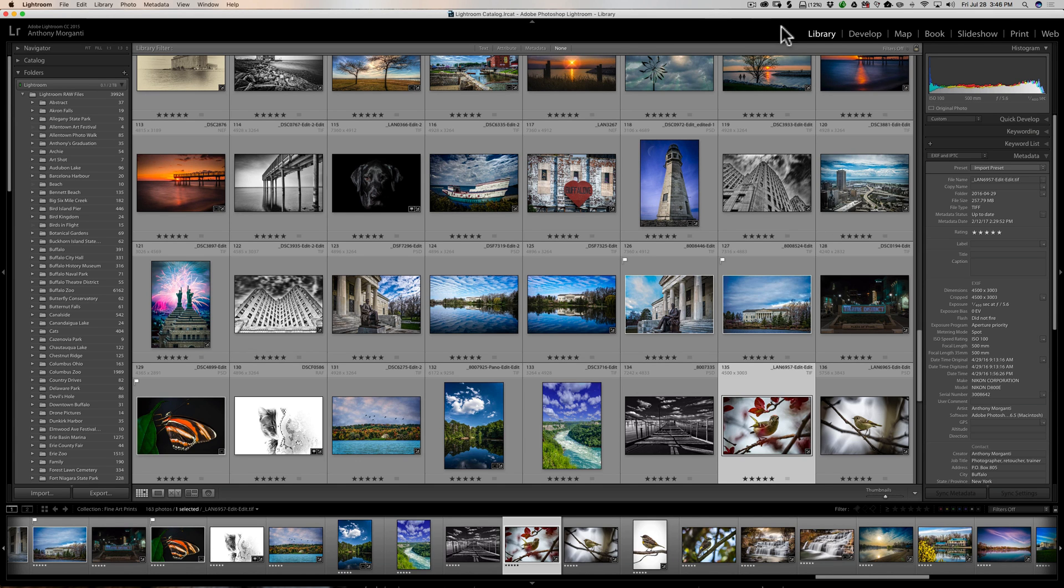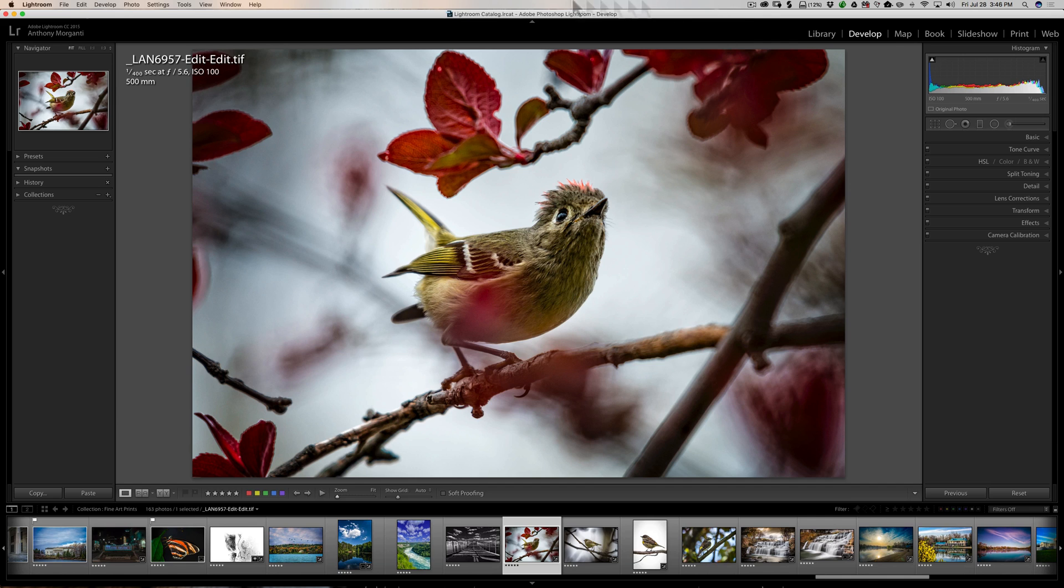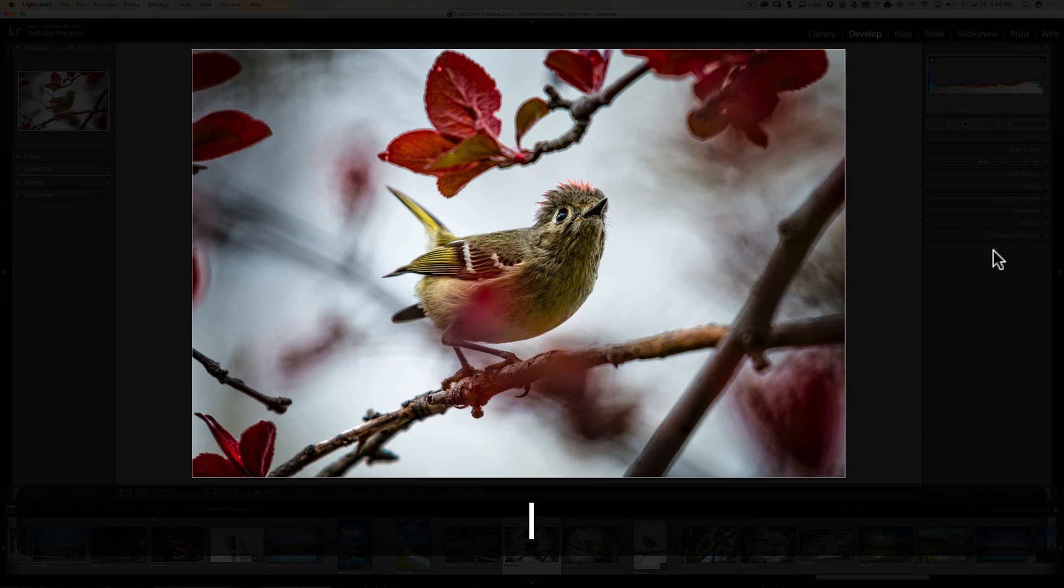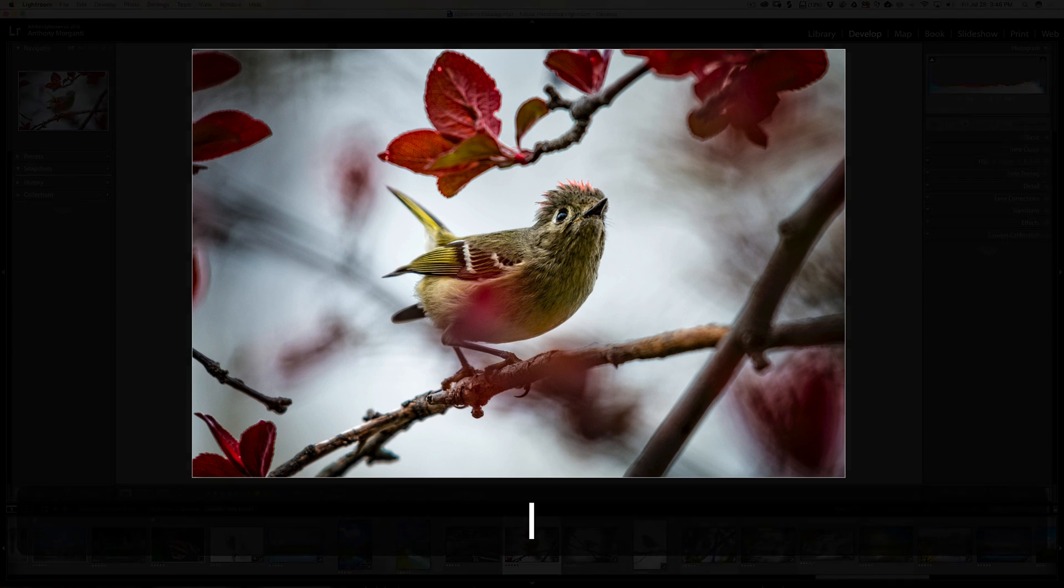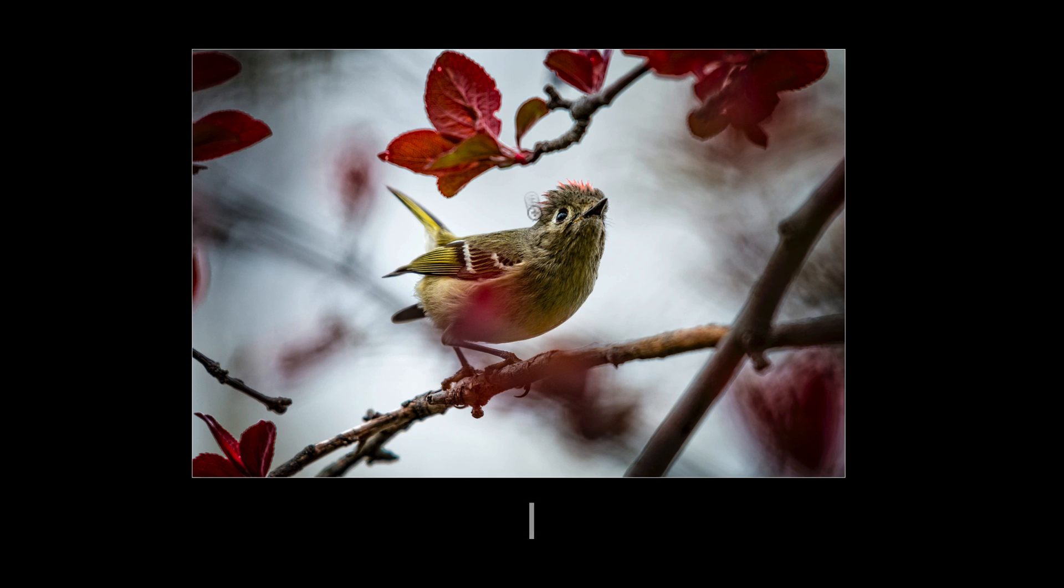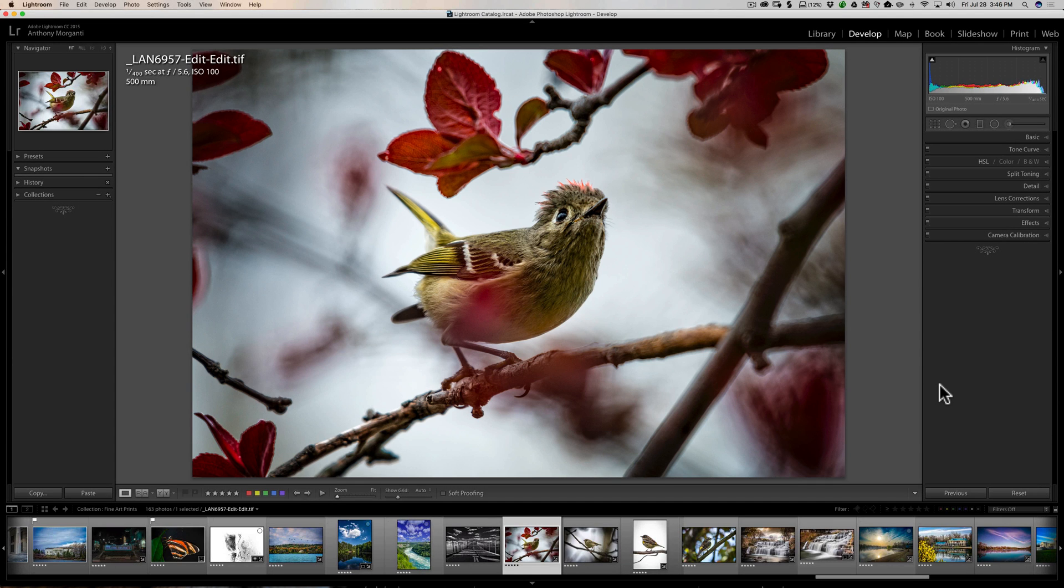Now, let's, for the sake of argument, go back to the develop module. It doesn't really matter what module you're in, though. Let's say you just want to view the image and you don't want the distraction of the other panels, but you don't want to hit shift tab. There's two different ways you could do this. You could hit the L key on your keyboard once and it will dim everything around the image. Hit the L key again and it will really black out everything around the image. Hit the L key again a third time and it's back to normal operation.